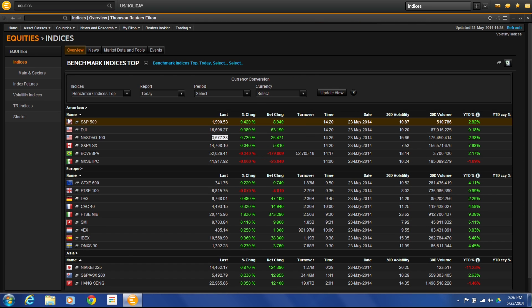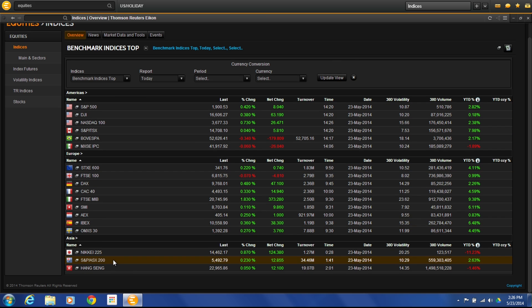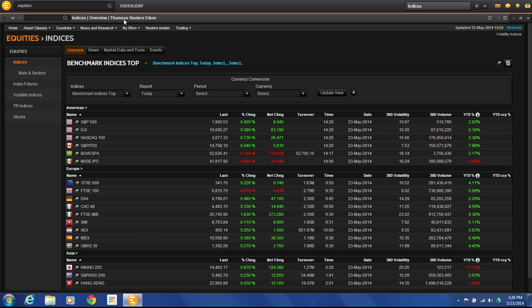If we go to Indices, this is going to give us a broad view of the different world indices. You can see here we have the Americas, which covers US, Canada, Mexico, Brazil. Then we get into Europe, Asia, and have a broad view of what the global markets are doing.